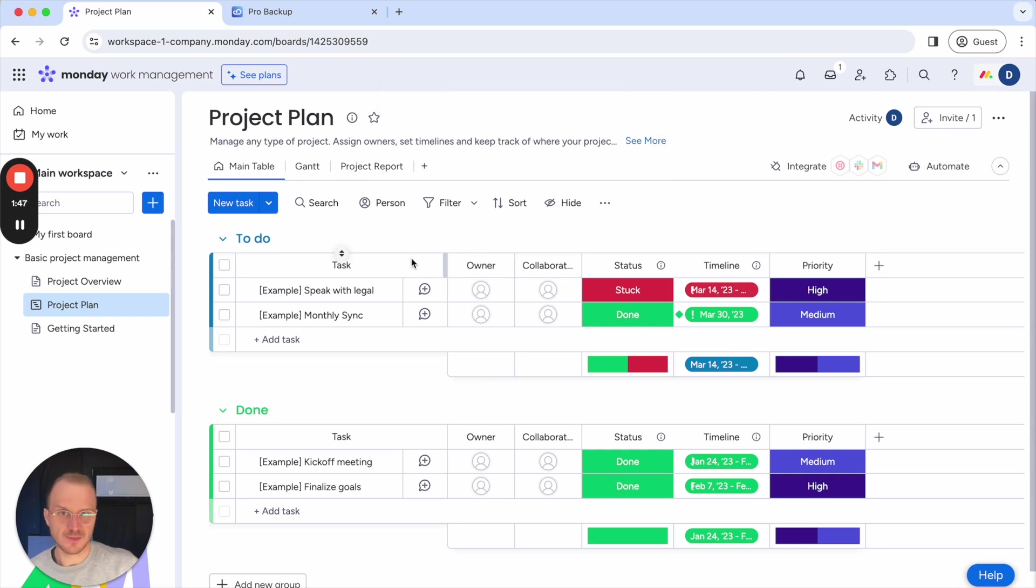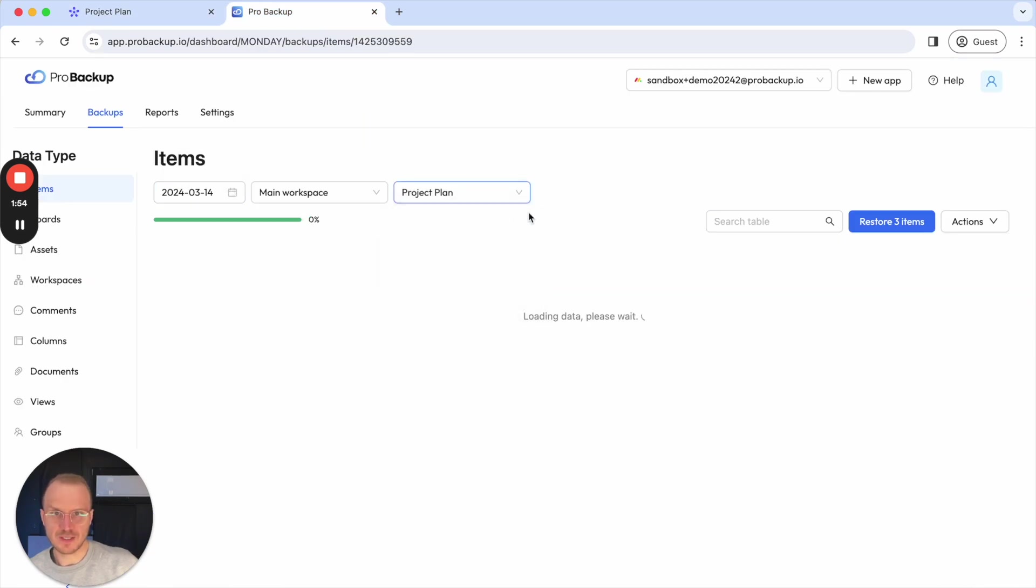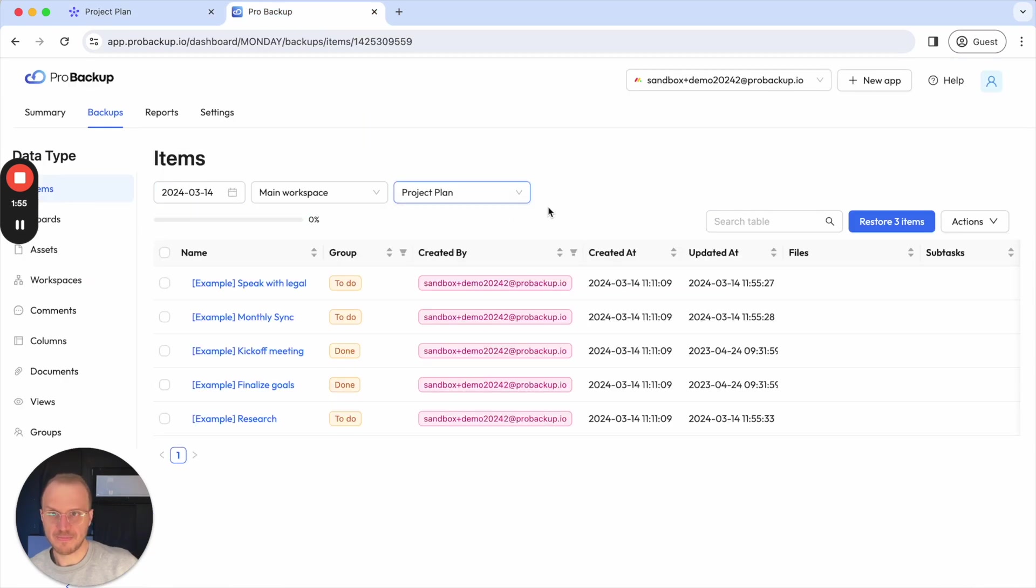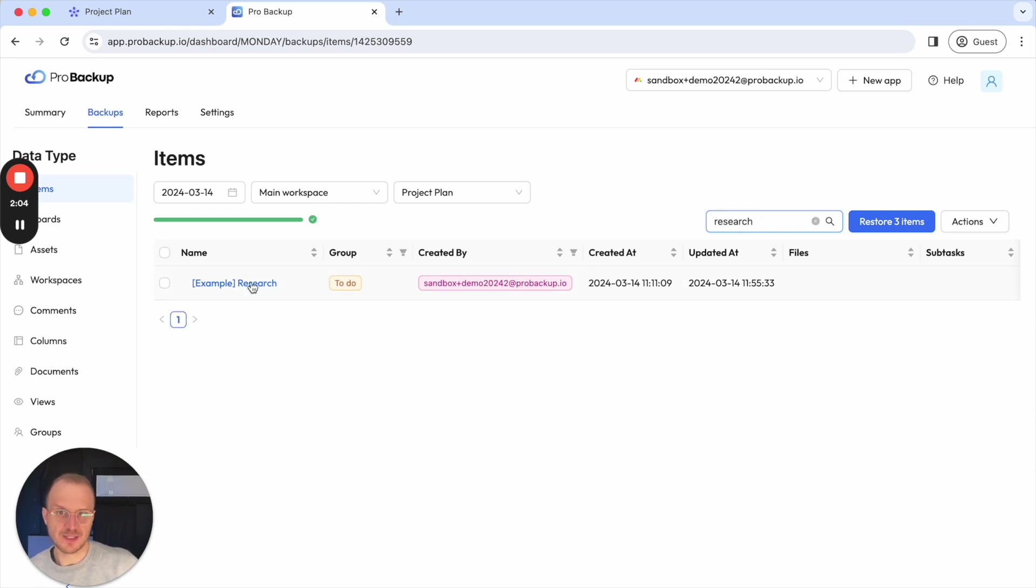Let's say I made a mistake and I would like to restore it. Then I can go to the items tab, click on the project plan. And then I find here the research item. I can also use this search function here to search on that one task, and then it will show up like this.